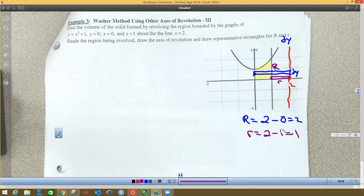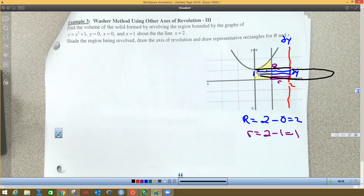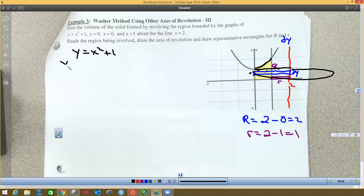This only works to a certain point — the bottom part is solid (well, it has a donut hole). But up here we have a new big R because the left side is no longer zero; it's this part of the function. Since it's a dy problem, I need to solve for x. I subtract 1 and square root: x = √(y - 1), and since it's on the right side of the y-axis that's the positive root.